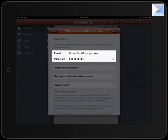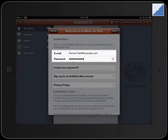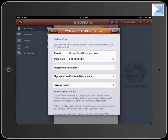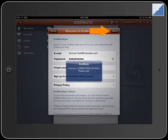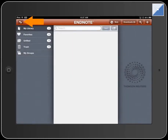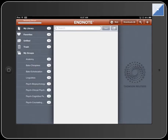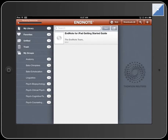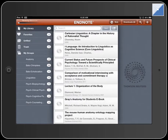Enter the email address and password for your EndNote web account to add references. Then touch the Sign In button to link to your EndNote web account. Touch the Sync button. References and custom groups from your EndNote web library are synced with your EndNote iPad library.